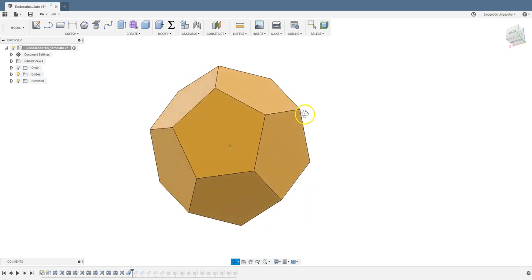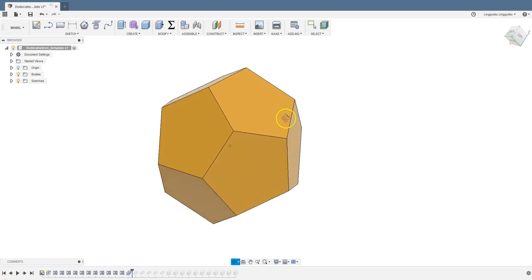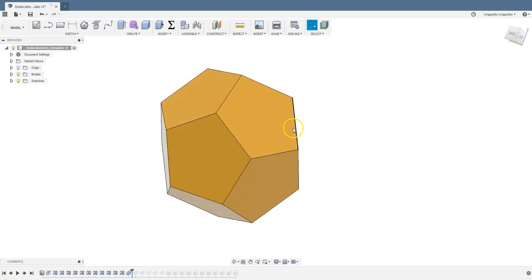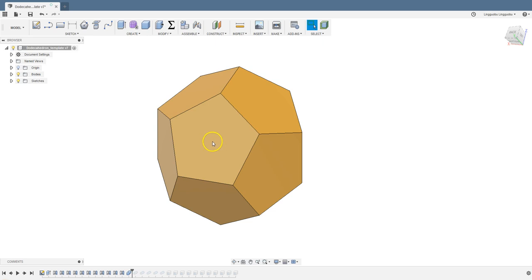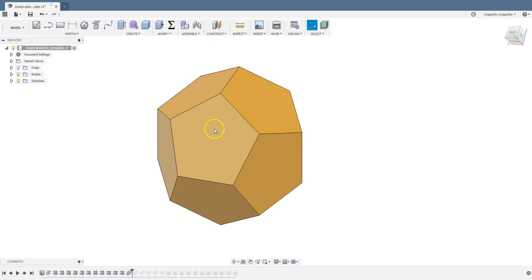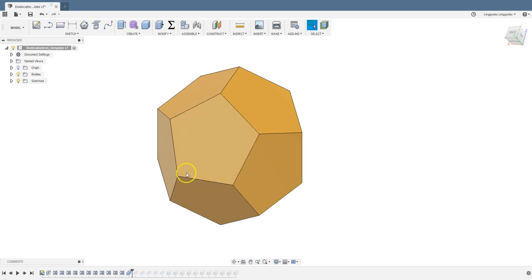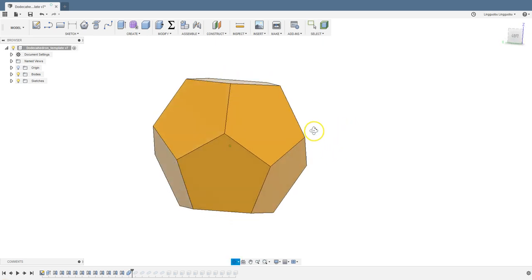I have a dodecahedron here which has 12 faces. Each face is a regular pentagon and the pentagon has a center. From the center to one of its vertices, there is a radius. You can use that to constrain or dimension the pentagon or you can use the edges. There are many ways to design the pentagon and the whole thing.